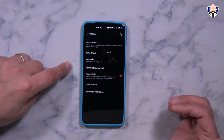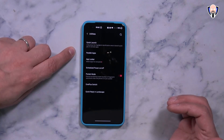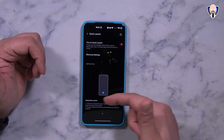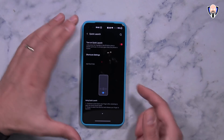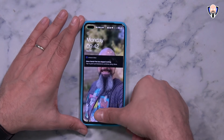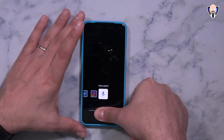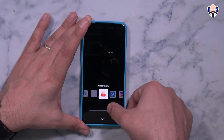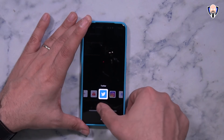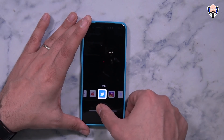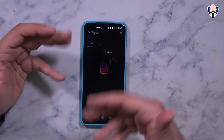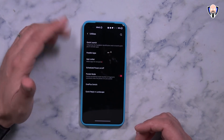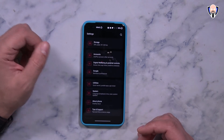OnePlus Switch is in there, pocket mode, scheduler, app locker, parallel apps, and quick launcher. Quick launcher gives us the ability to use the fingerprint sensor to launch specific things. For example, if I lock the device, press and hold my finger on it, I actually have a few options — I have Instagram, Twitter, and the ability to do a voice search. All of these things work great. Quick launcher is under Utilities — very, very nice.